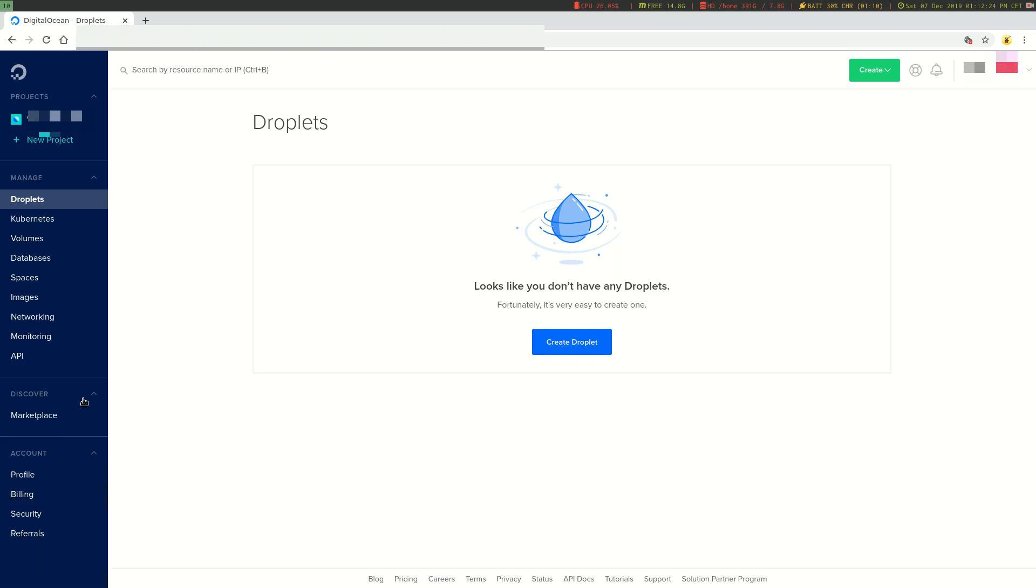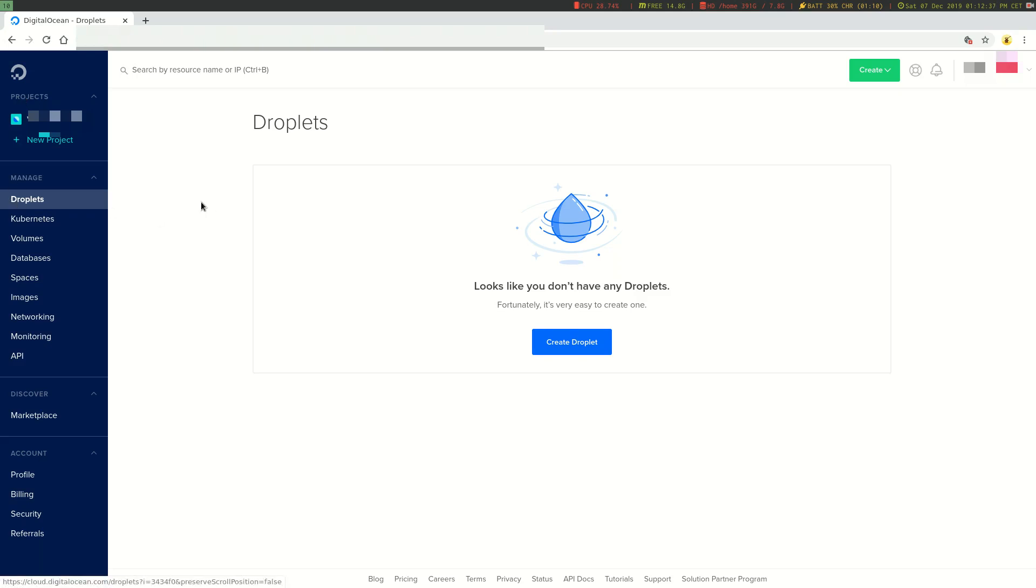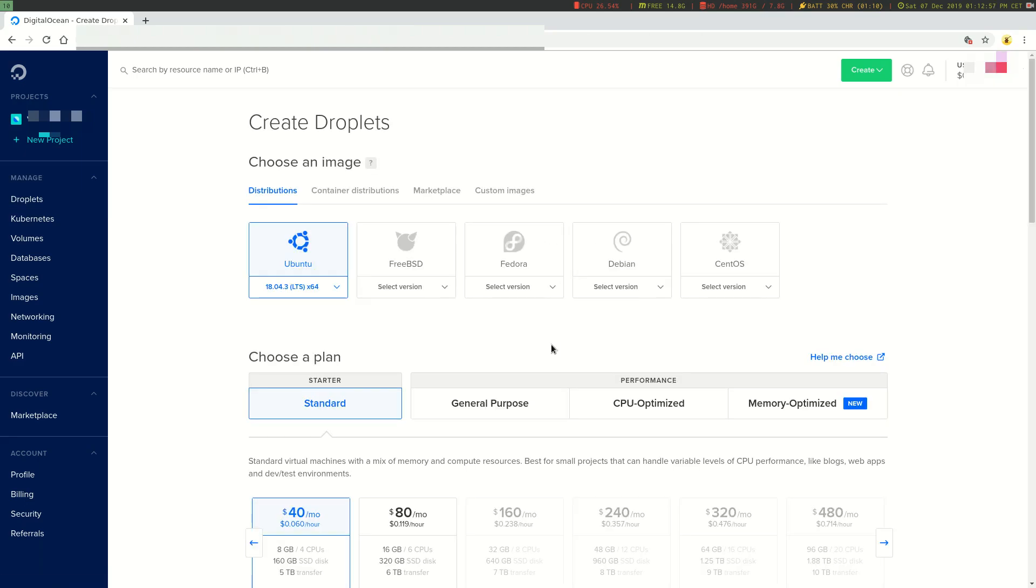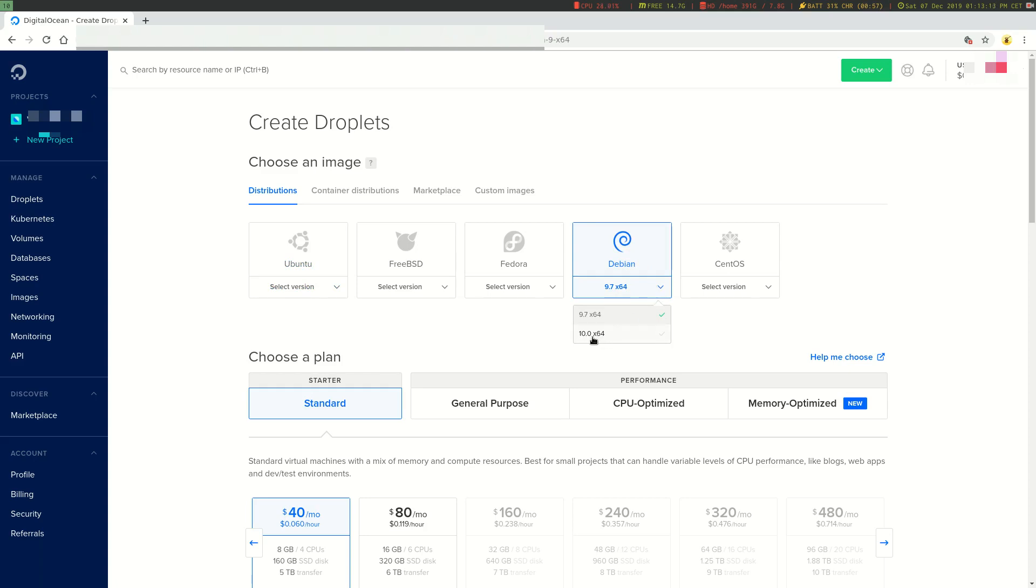To create a server you can click this droplet tab here or you can create a project and create a droplet within that project. I'm just going to create a simple droplet without setting up a project. A droplet is basically just a virtual server. So let's hit create droplet. Now I can choose what kind of operating system I want to use, what Linux distribution I want to use. Today we're going to use Debian, and I'm actually going to use the latest version, version 10.